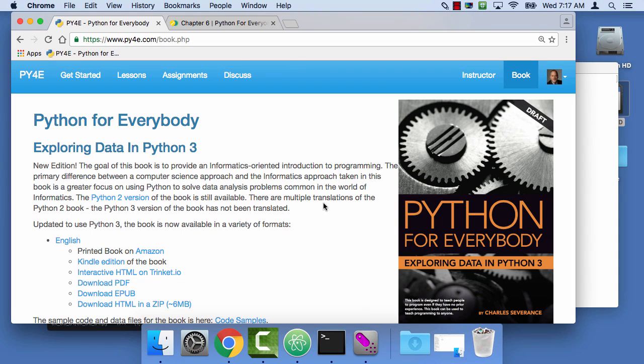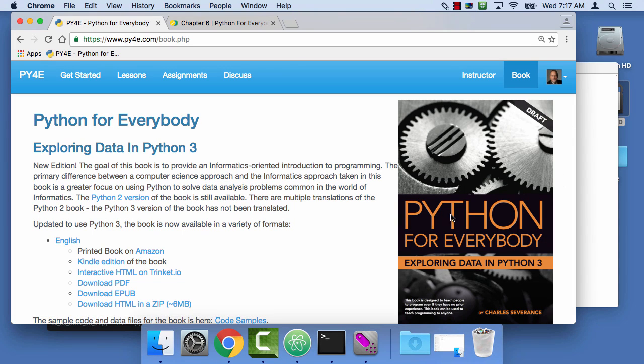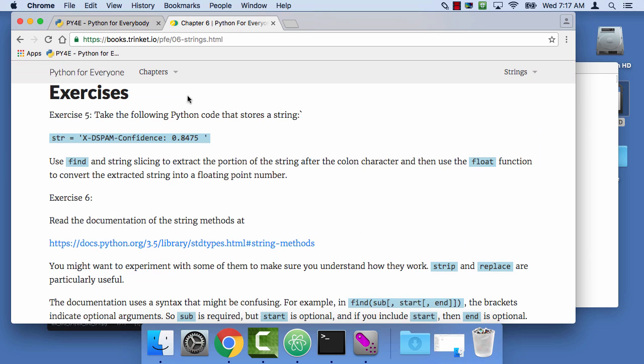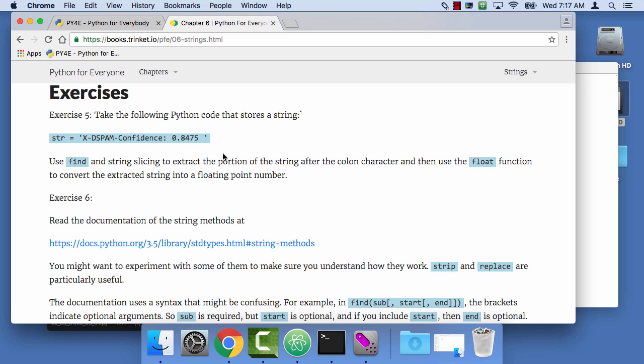Hello and welcome to Python for Everybody. My name is Charles Severance and I'm the author of the book and the teacher of this class. In this particular session, we are going to do exercise 6.5 from the textbook. It's an exercise in parsing text strings.